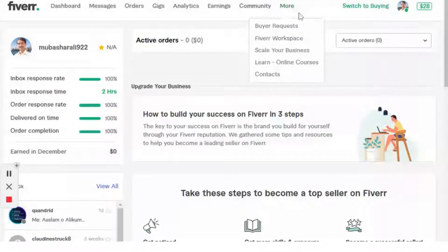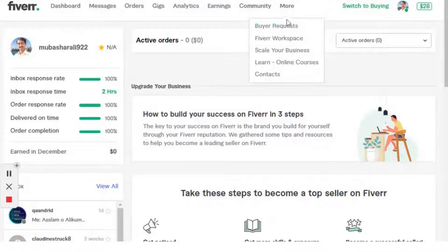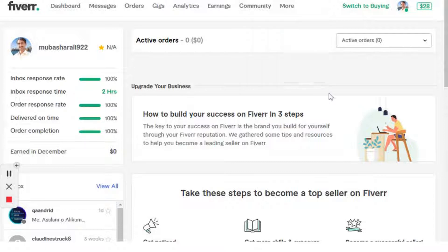Your buyer request option is now showing here. Please subscribe to the MADM Busser YouTube channel and share this video with your friends if you are facing this issue. You can comment and I will respond within 24 hours. Thanks for watching.